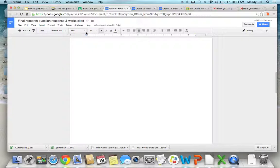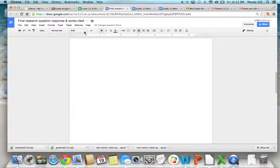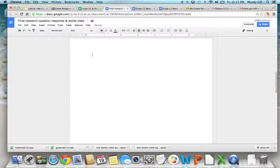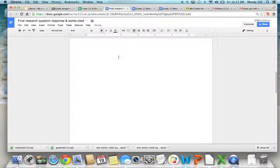Next, you want to change this to either Arial or Times New Roman. Then you want the font size to be 12, and you always want your font to be left-aligned.